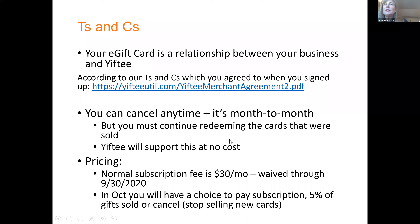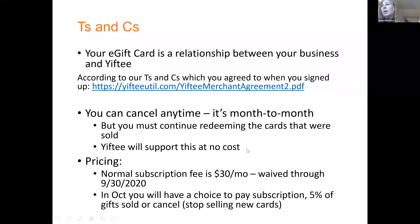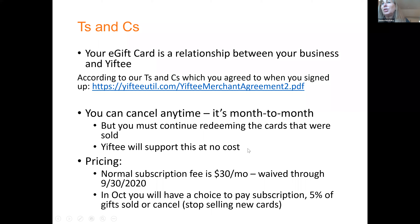This is the last section: Terms and Conditions. As you signed up, you checked a box to agree with the T's and C's. The main important things are: you can cancel anytime, it's month to month. But if you cancel, it just means you won't be selling new cards — you must continue redeeming the cards that were sold because you have the money and you have that obligation to redeem those cards for the individuals who are the cardholders. Yifty will continue to support that at no cost to you.